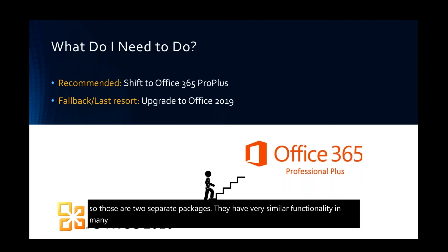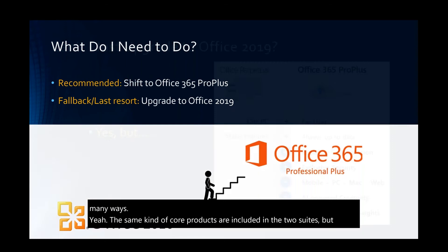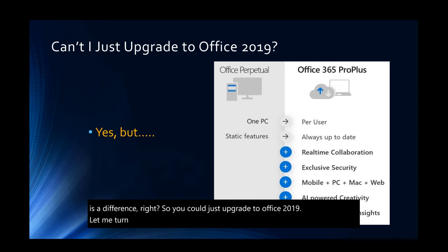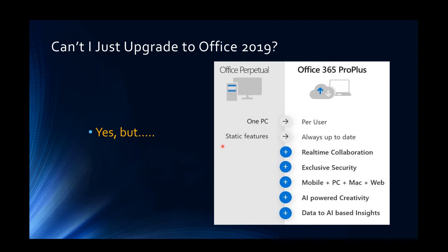With Windows 7, you can get an extended support package, but that does come with a significant cost. If there are Office vulnerabilities discovered in Office 2010 after October of next year, the odds are that it won't get fixed. You don't have the option for that extended security update with Office 2010. So that's kind of the urgency part of it. What we really want to focus on is what's the next step? How do we fix this problem?